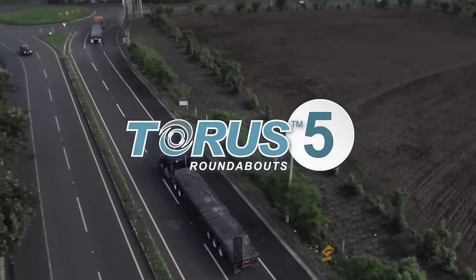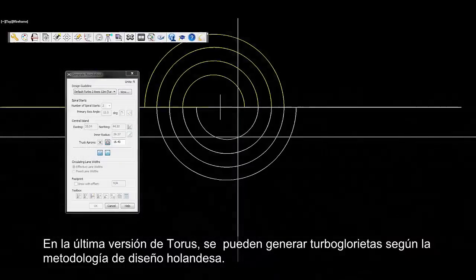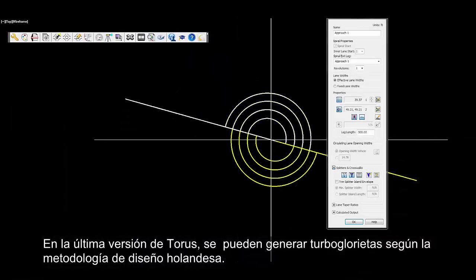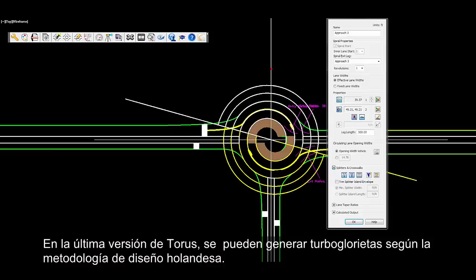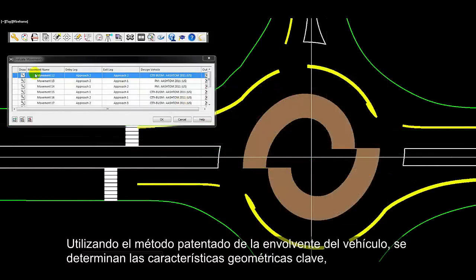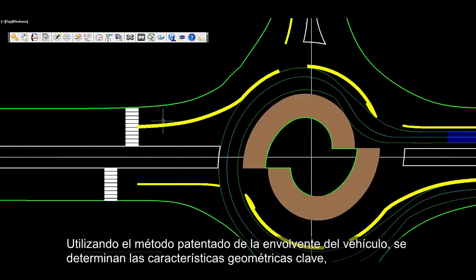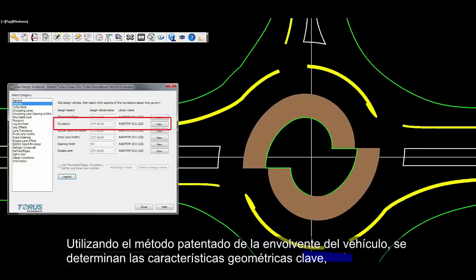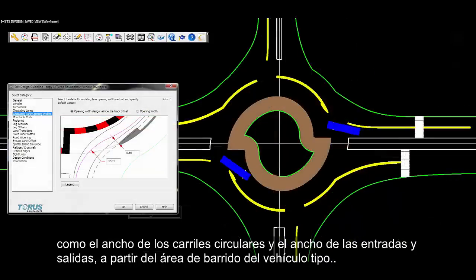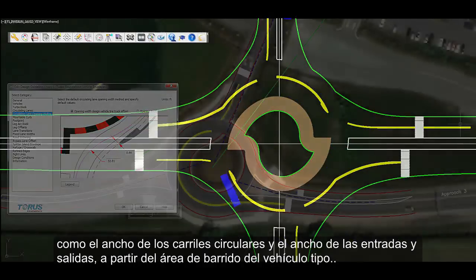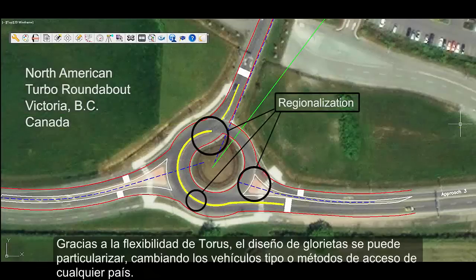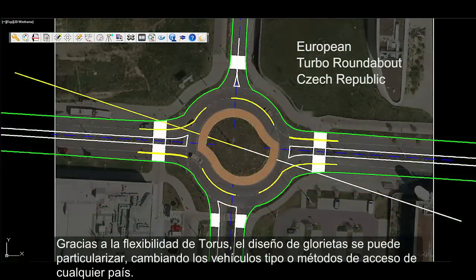In the latest release of Taurus, users can generate turbo roundabouts based on the Dutch design methodology. Using the patented vehicle envelope method, key geometric elements such as circulatory lane widths, entry and exit widths, are dictated by the design vehicle swept path envelope. Taking advantage of Taurus's flexibility, the roundabout design can be regionalized to meet different design vehicles or approach methods from around the world.